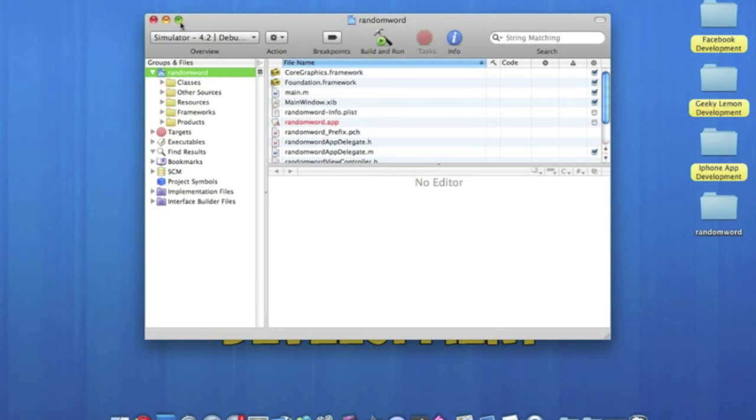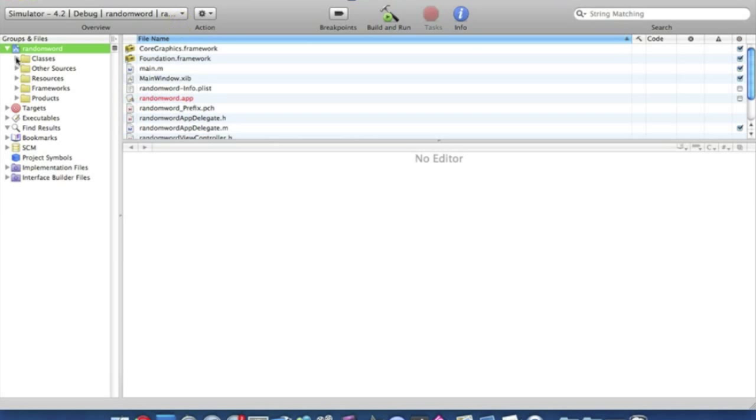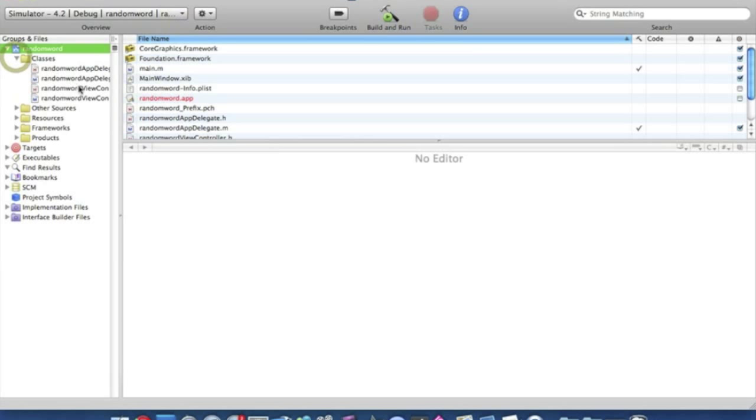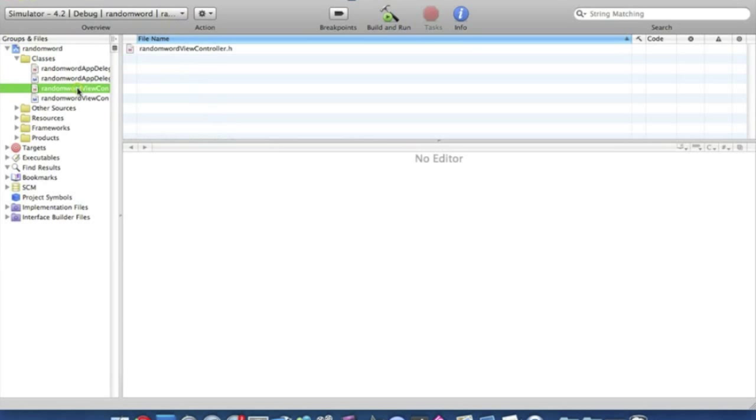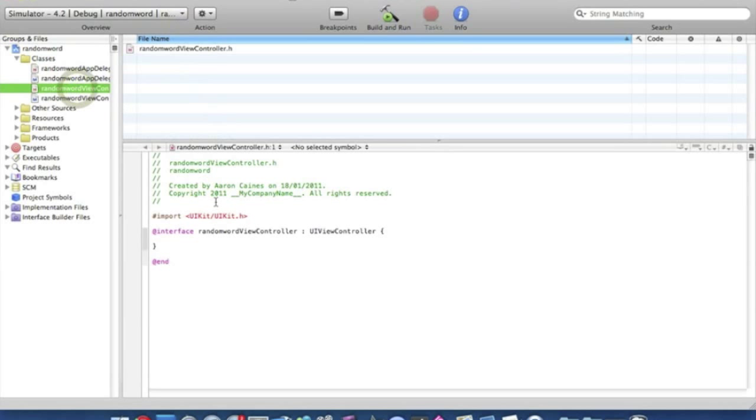Make it bigger so we can all see and straight into our classes file into ViewController.h. We've got our IBOutlets and IBActions.